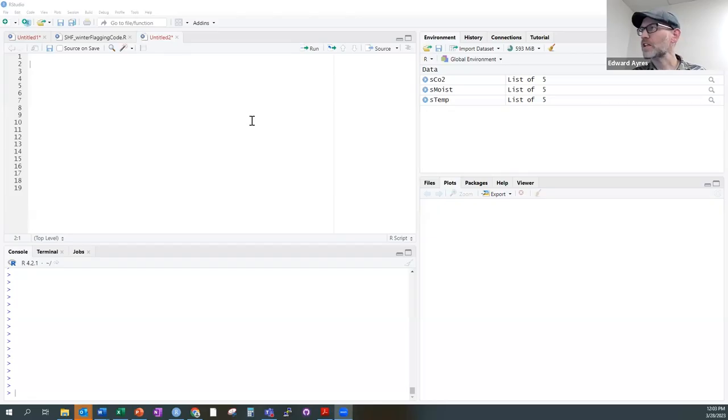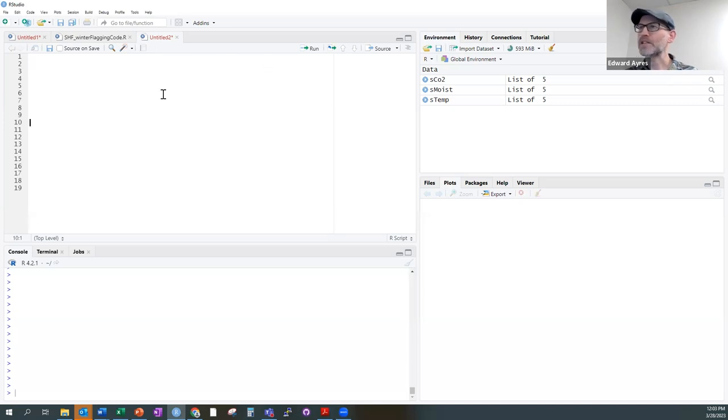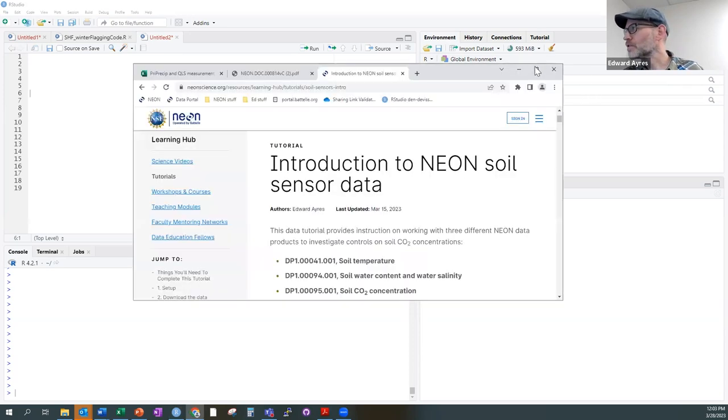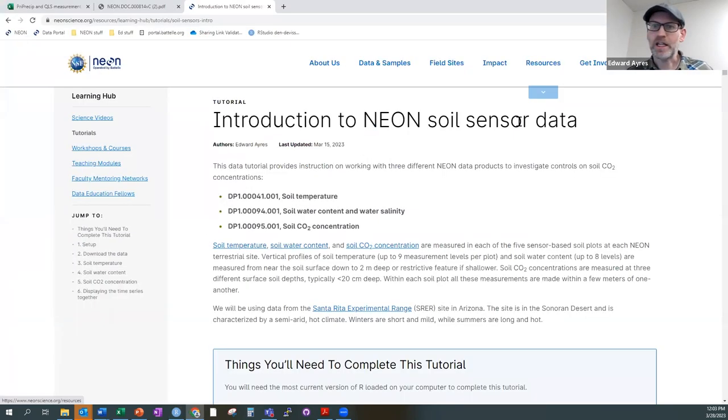We're going to be working through this introduction to NEON SoilSensor data product tutorial. I put the link to that tutorial in the chat, so you can pull that up. I'm going to be live coding during this, so let me share my screen. Hopefully you're seeing my RStudio window here. This is the data tutorial that we're going to be working through today.